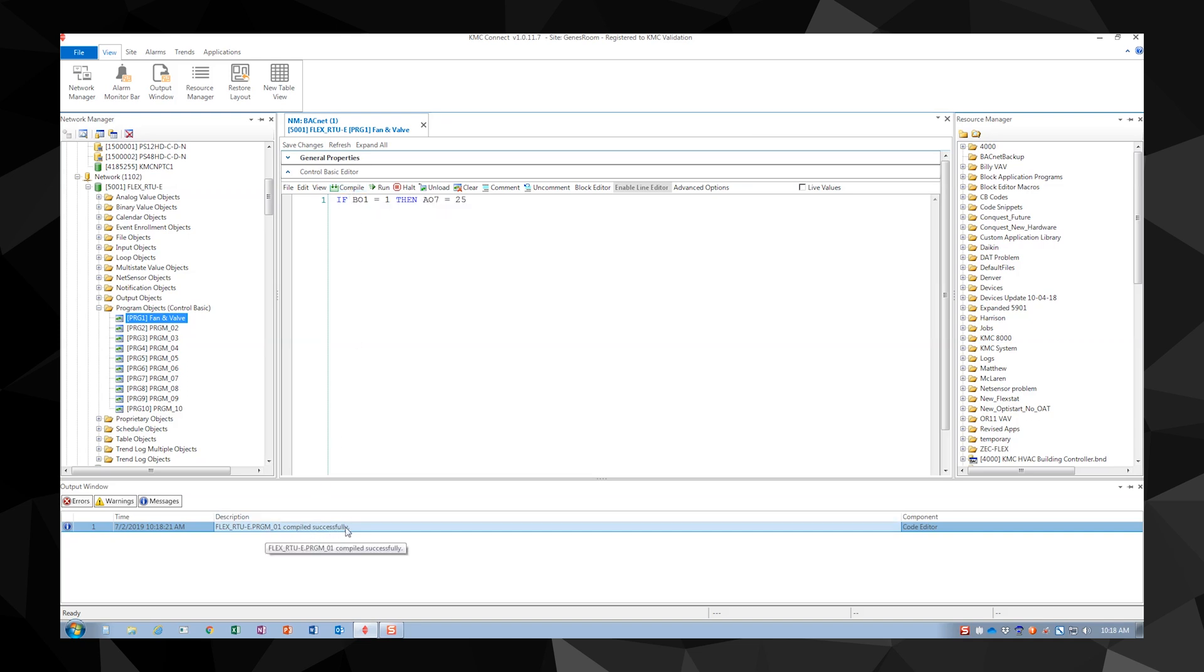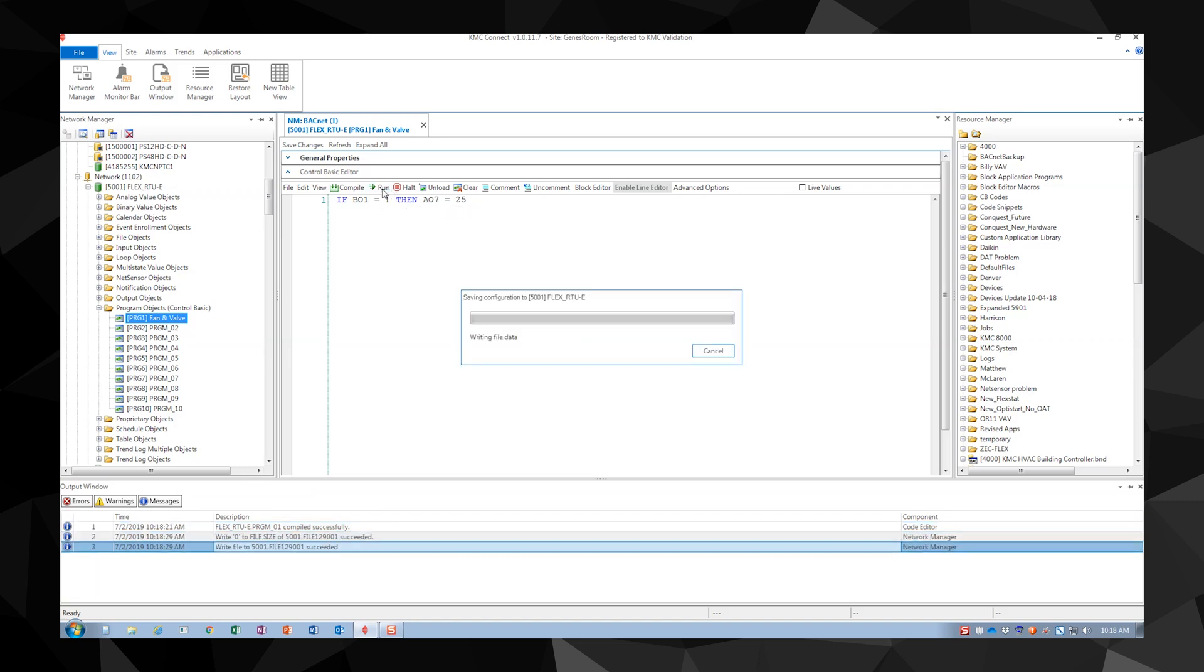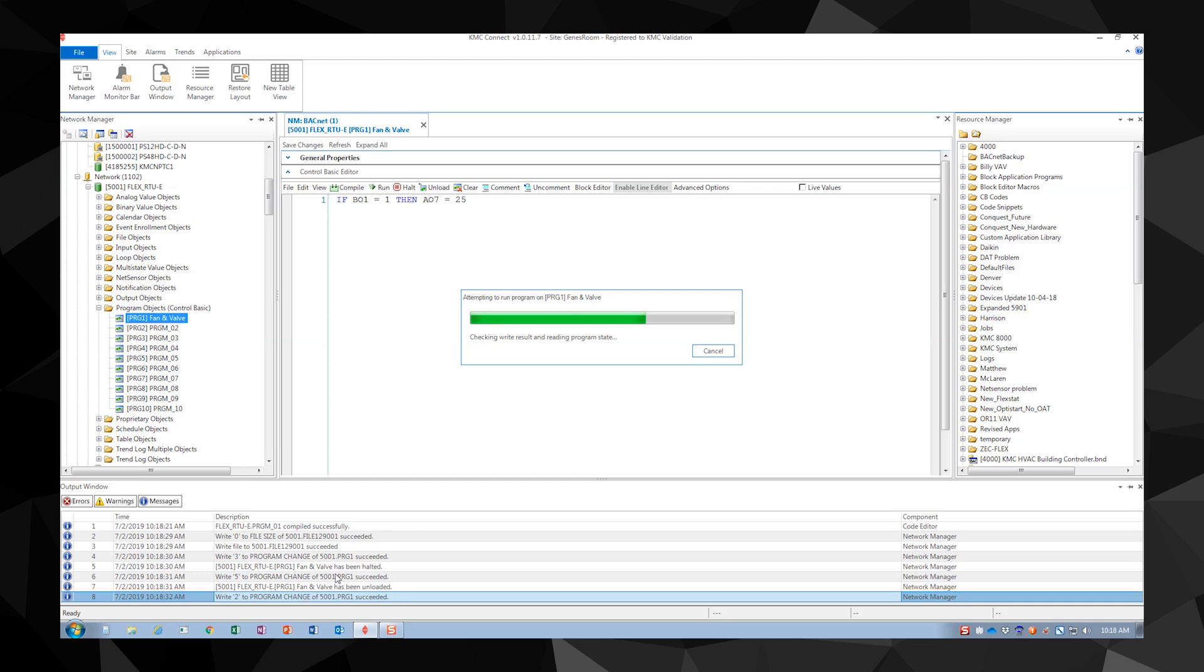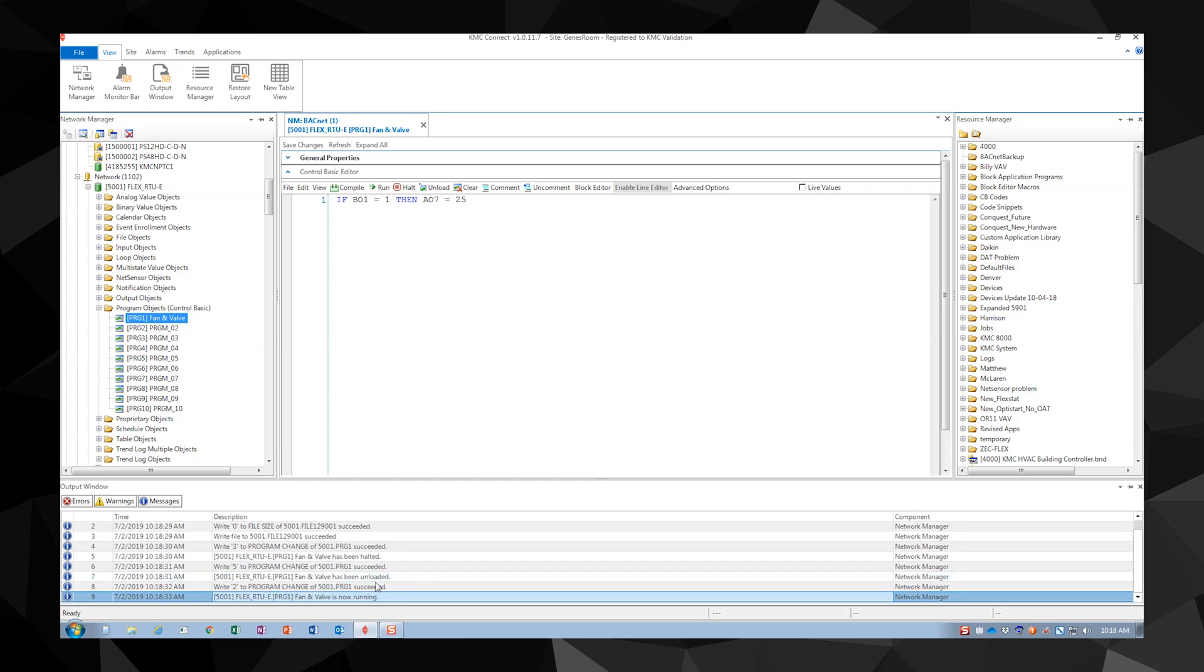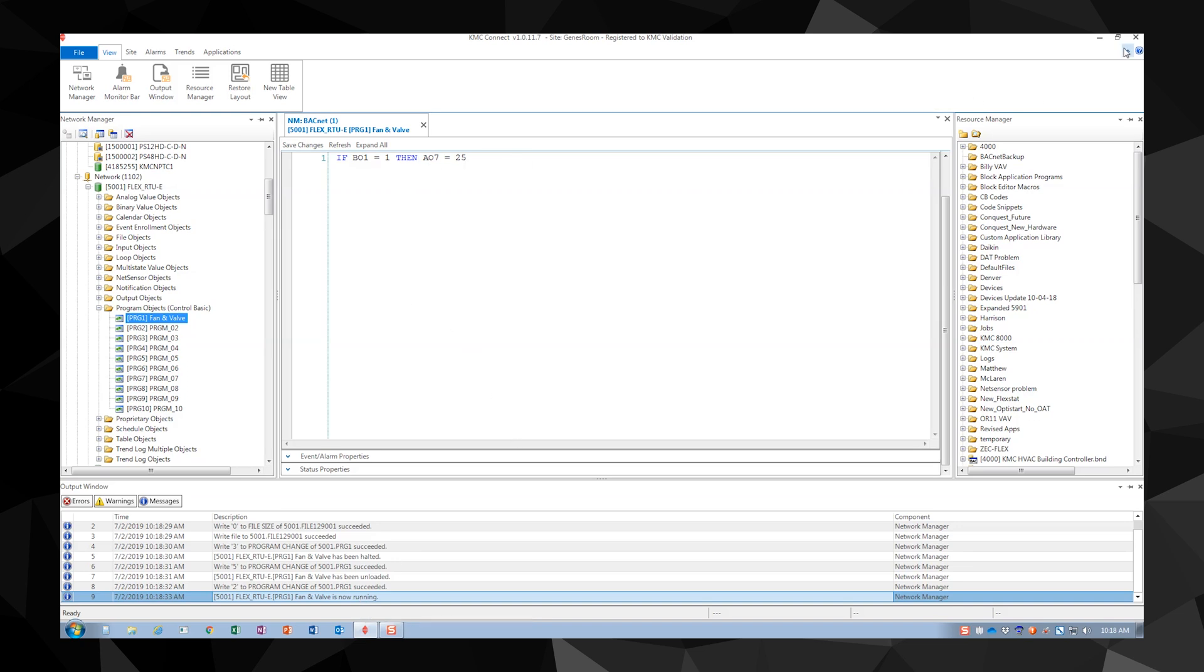A great way to know if your code is compiled correctly is to look in the output window. This window will allow you to see any errors that have occurred. One thing to note: when you compile the program it tests for proper syntax. When you run the program it will compile, save the program to the controller, and then run the program.